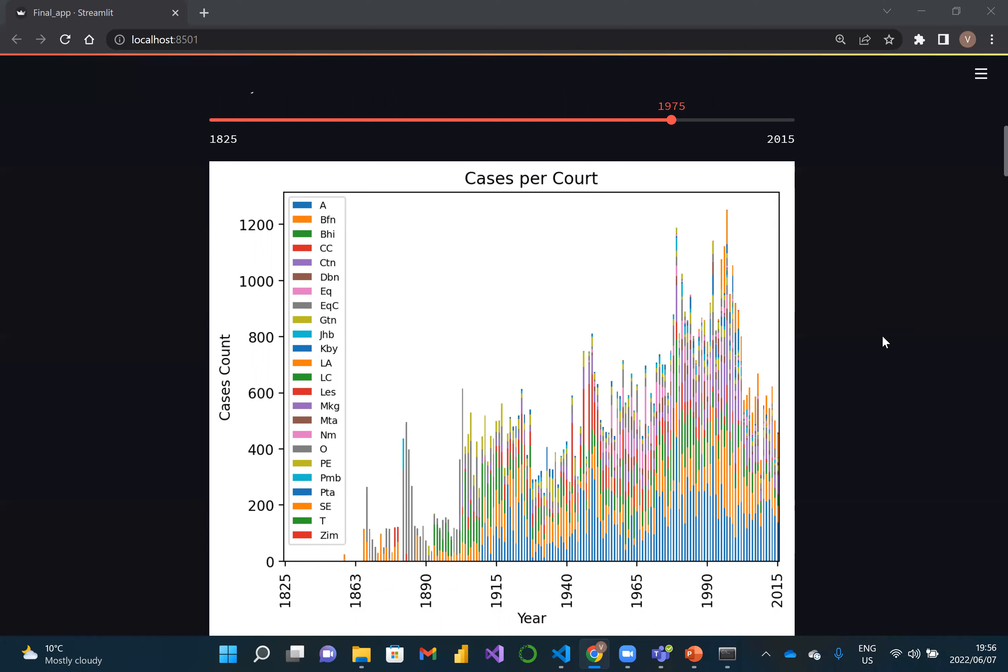What is quite nice about this view is you can see how relevant all of the courts were at their height in 1975 and all other years.